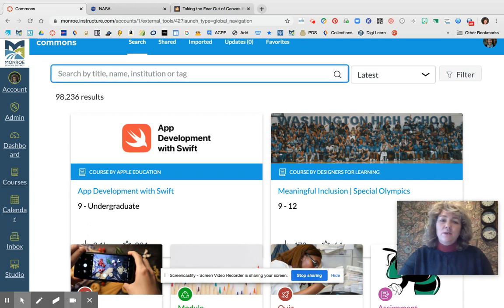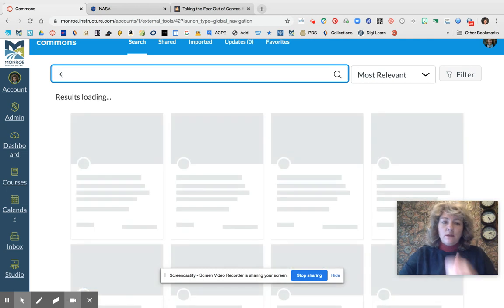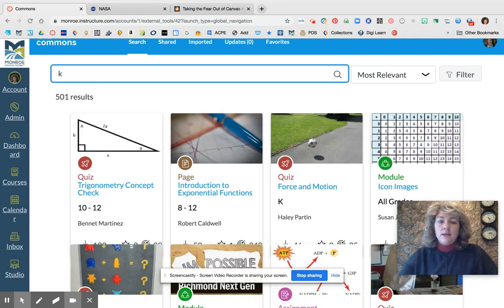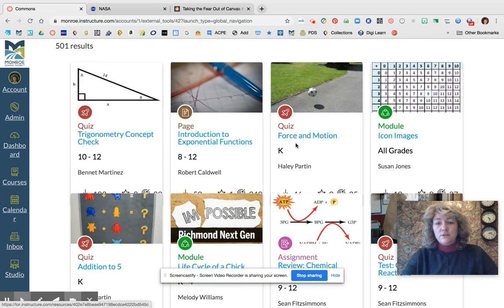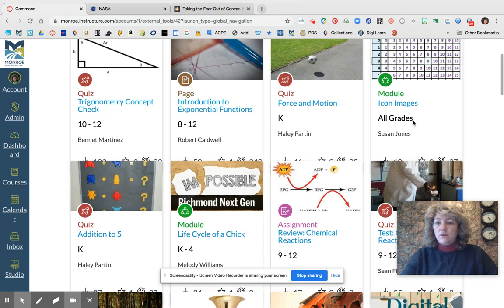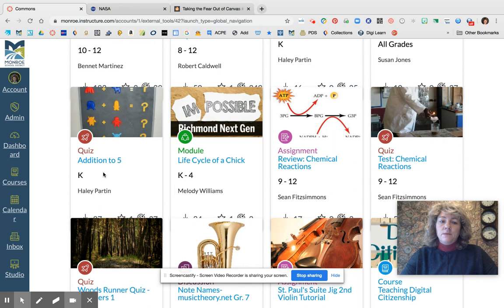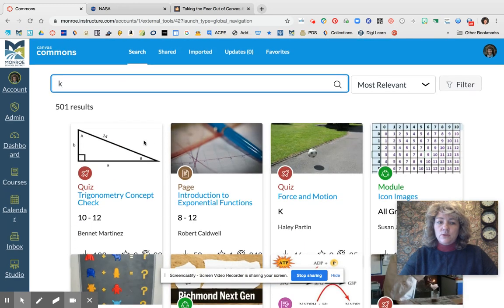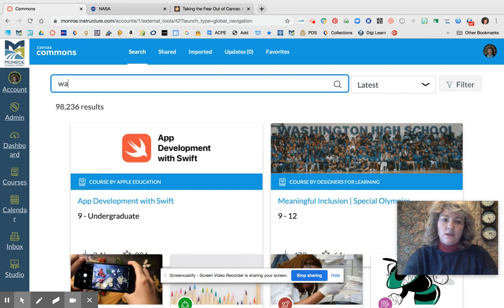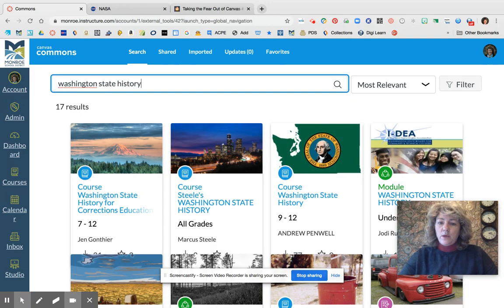People tag things — that might be by grade level. So for example, if you're looking for things in kindergarten, type in K and oftentimes that will bring up a kindergarten lesson. You might see K for kindergarten: here's an addition to five quiz for kindergarten, here's a life cycle lesson. You can search by topic too — if you're interested in Washington State History, let's see what lesson plans other people have created out there. You can come out here and now you can see different things.